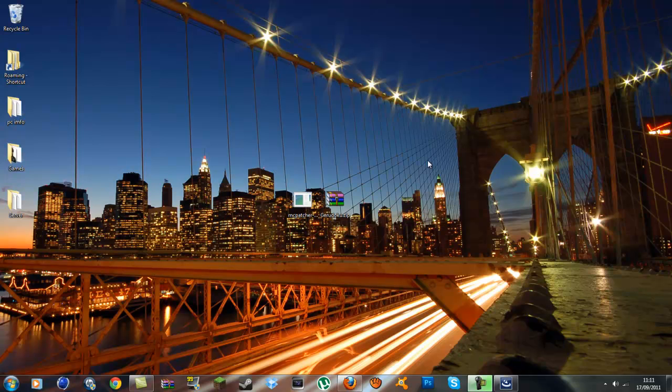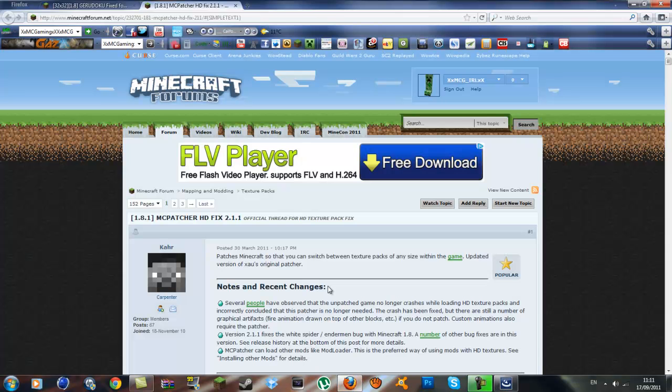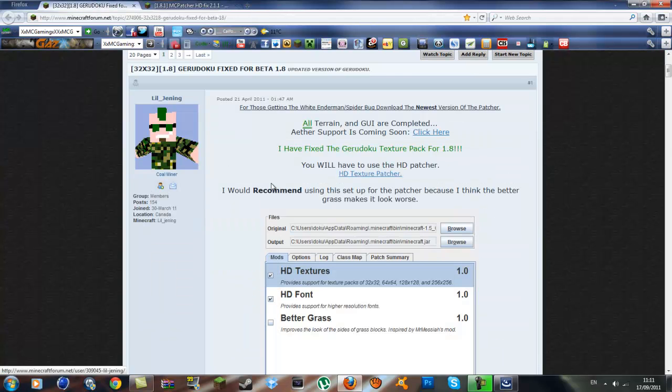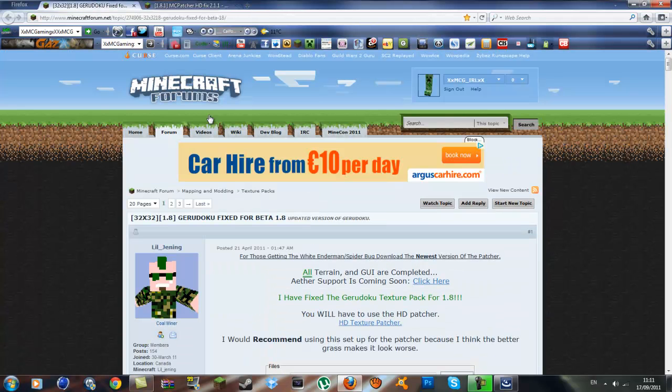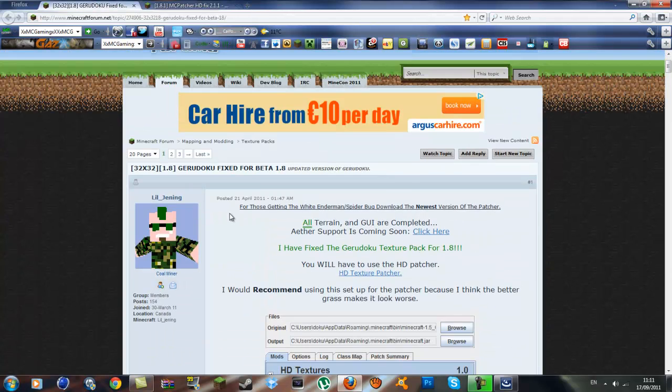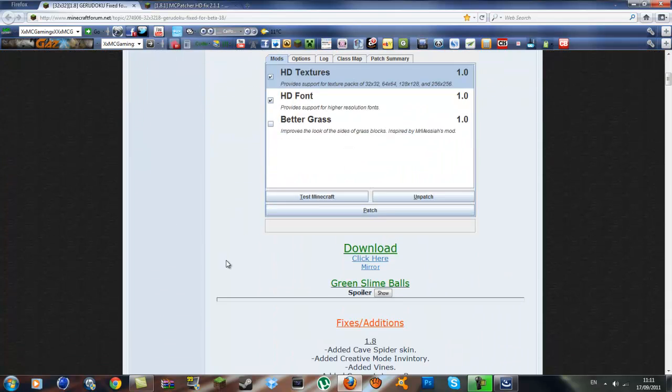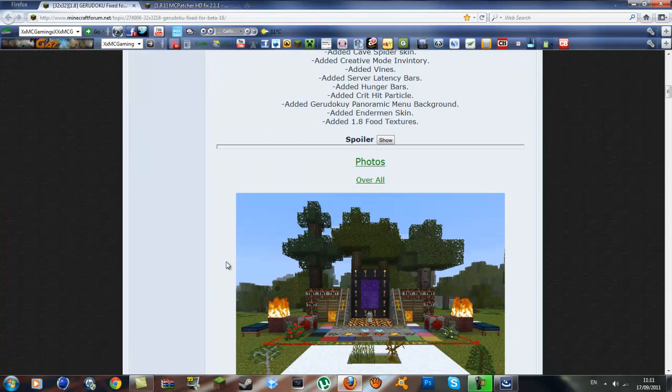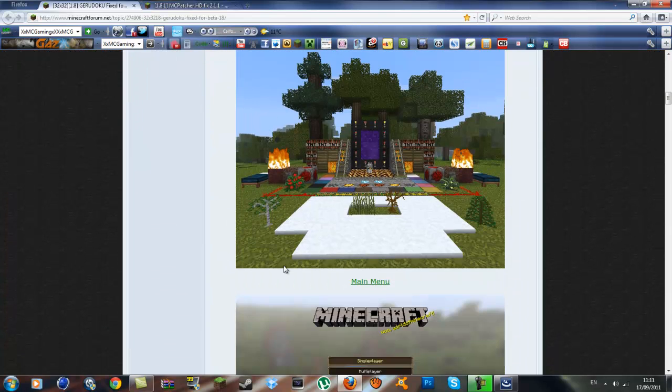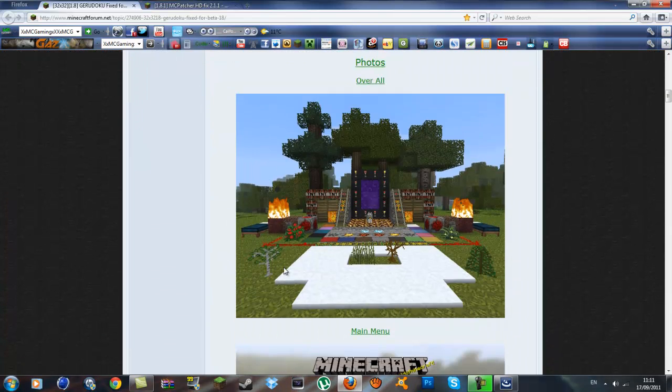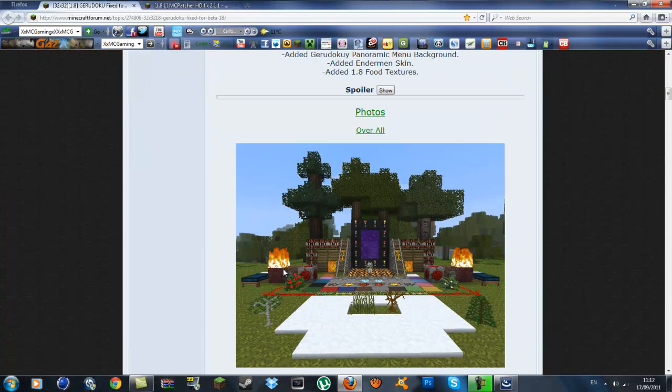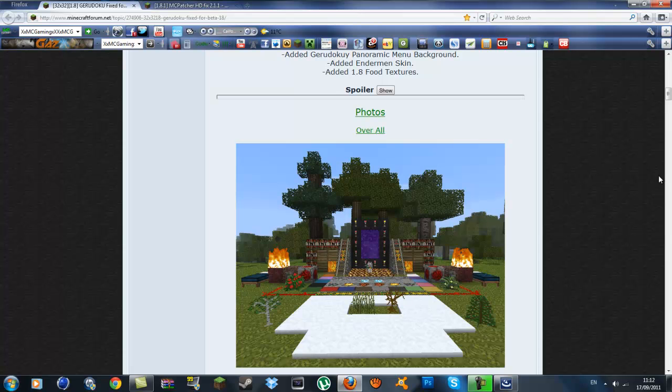I am going to patch it with the MC HD Patcher. This is the Garituku link I will put in the description. This got updated for 1.8.1 and I do like this texture pack, so I am going to be doing a tutorial on it.